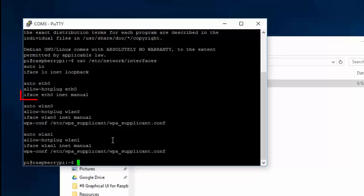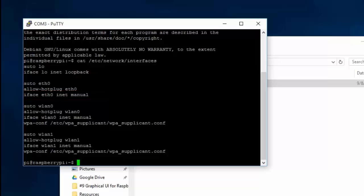This line implies that we're currently getting our IP address via DHCP, meaning it is dynamically registered by the router. This is what we will be changing.